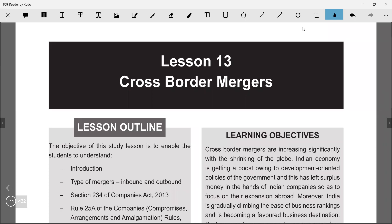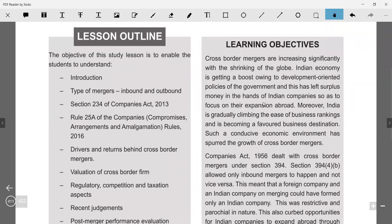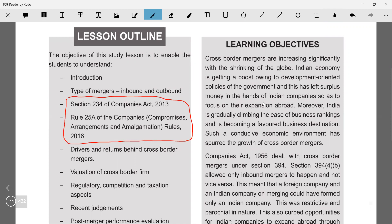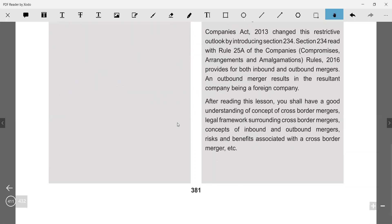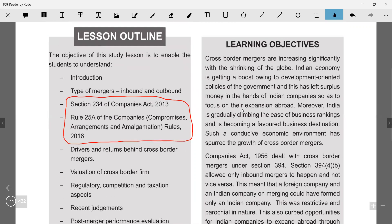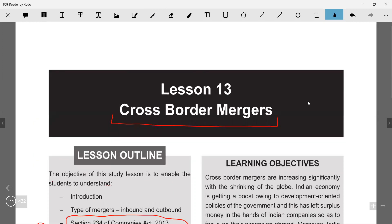In this video we are going to cover the last day revision for cross-border merger. Just like section 233 for fast-track merger, in cross-border merger remember these two things: section 234 and rule 25A. Since it's a cross-border merger, FEMA is also going to come into picture — FEMA cross-border regulations. From the Companies Act point of view, section 234 read with rule 25A are the two key points.